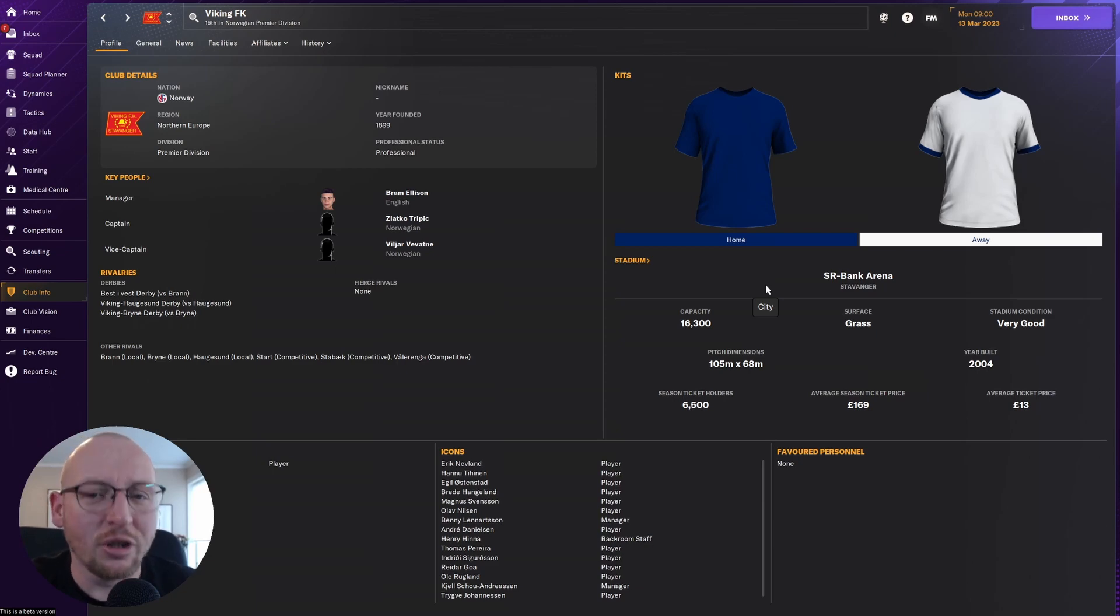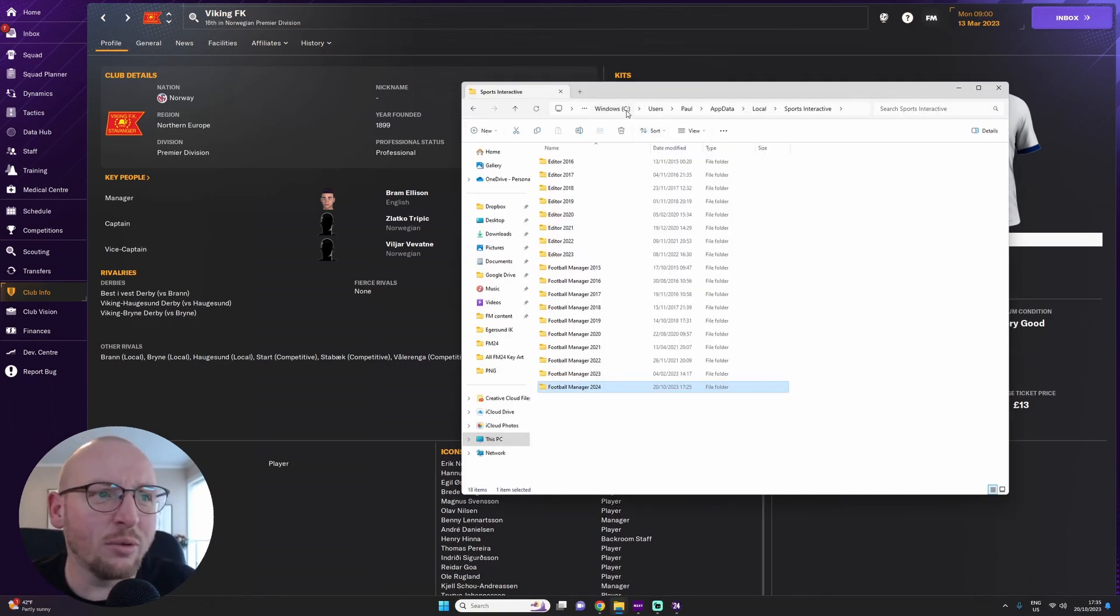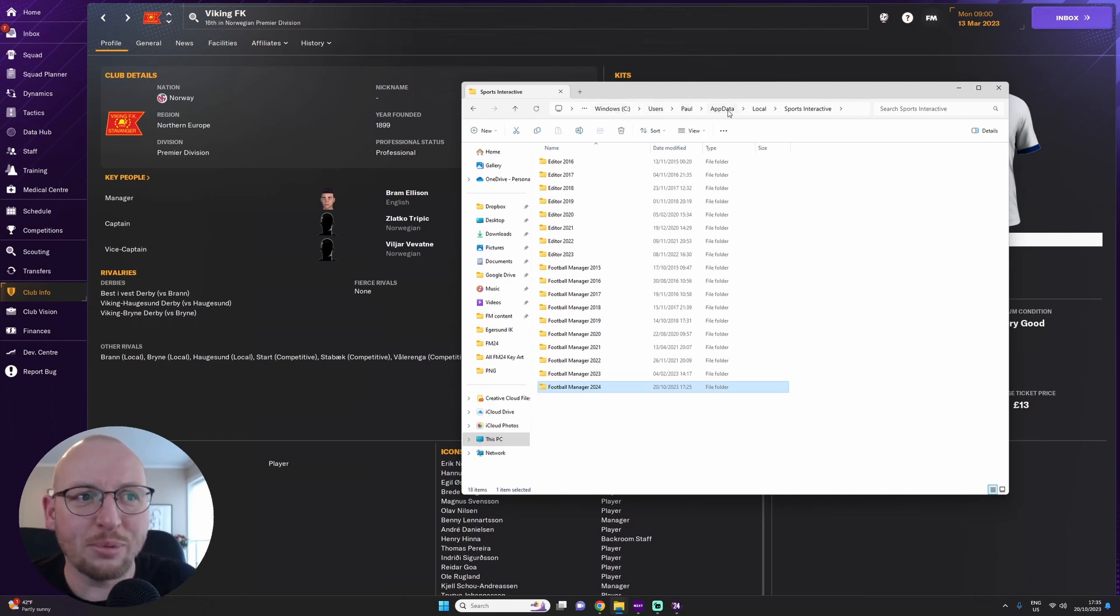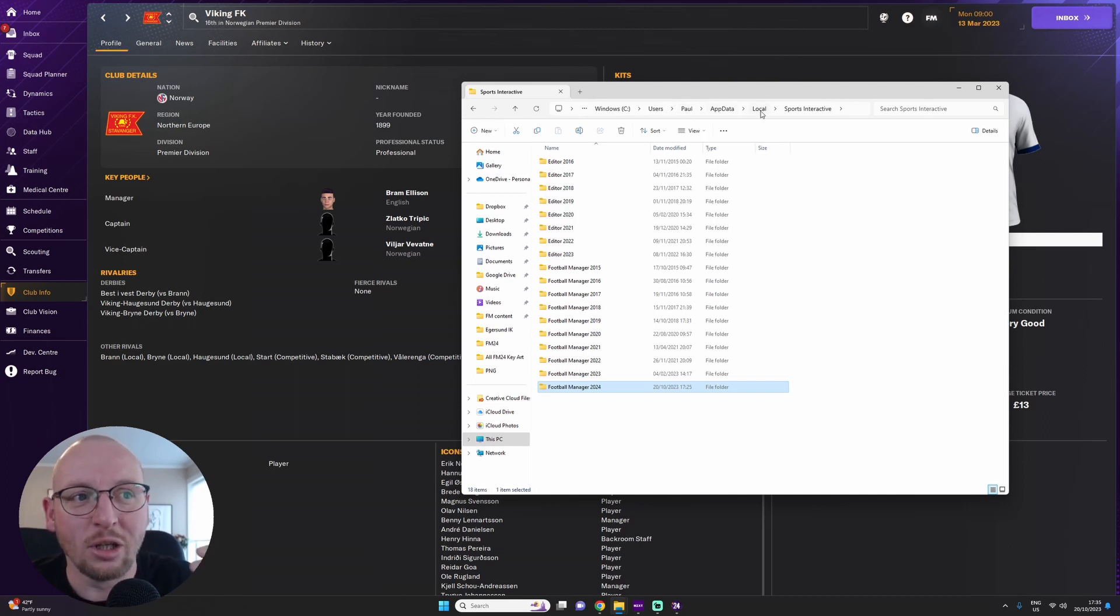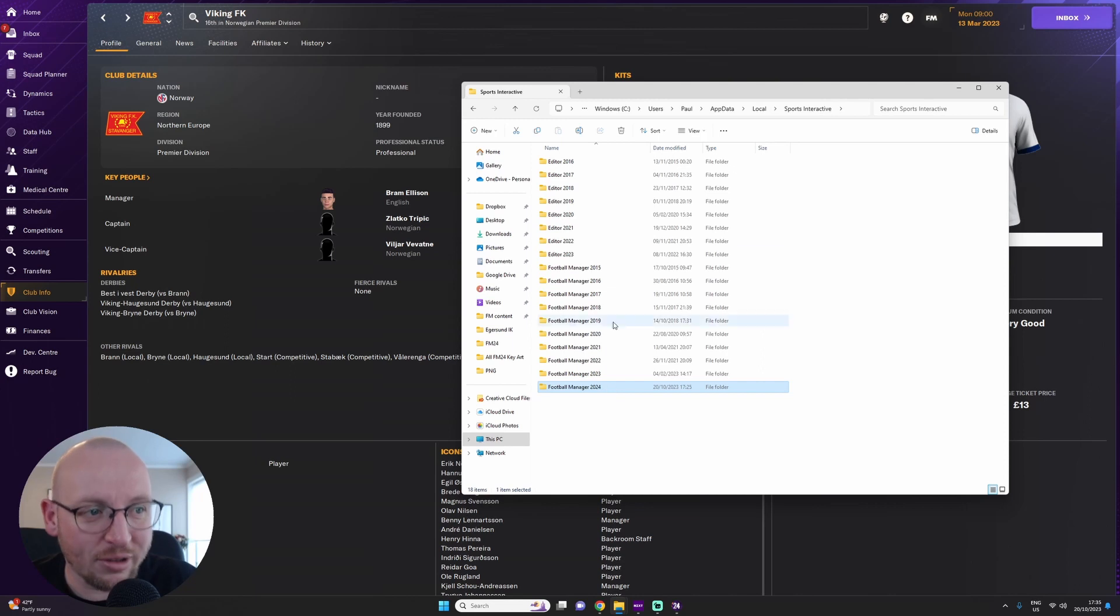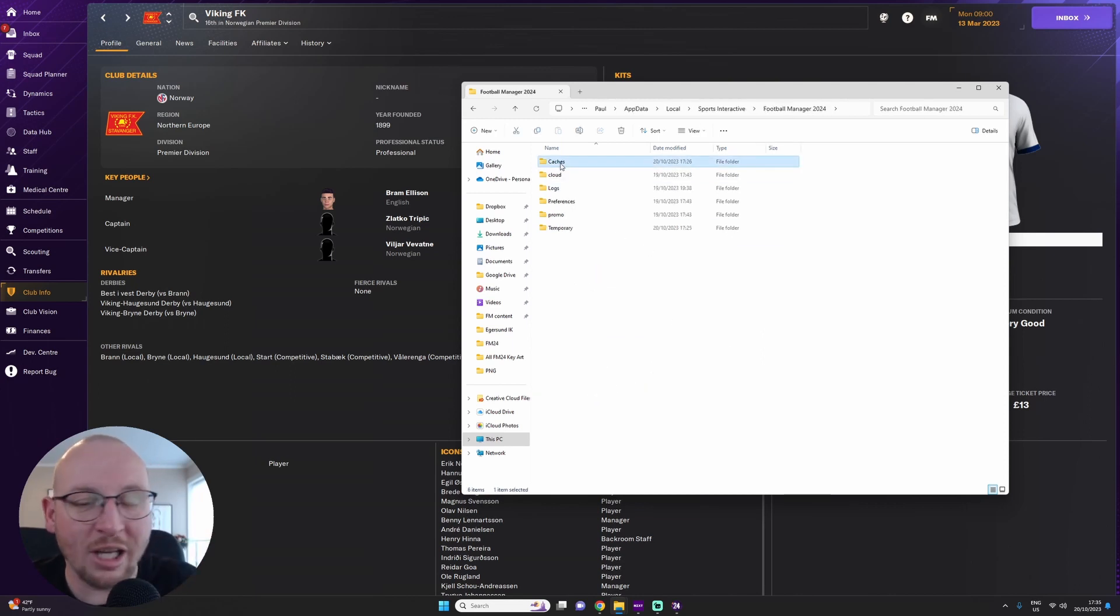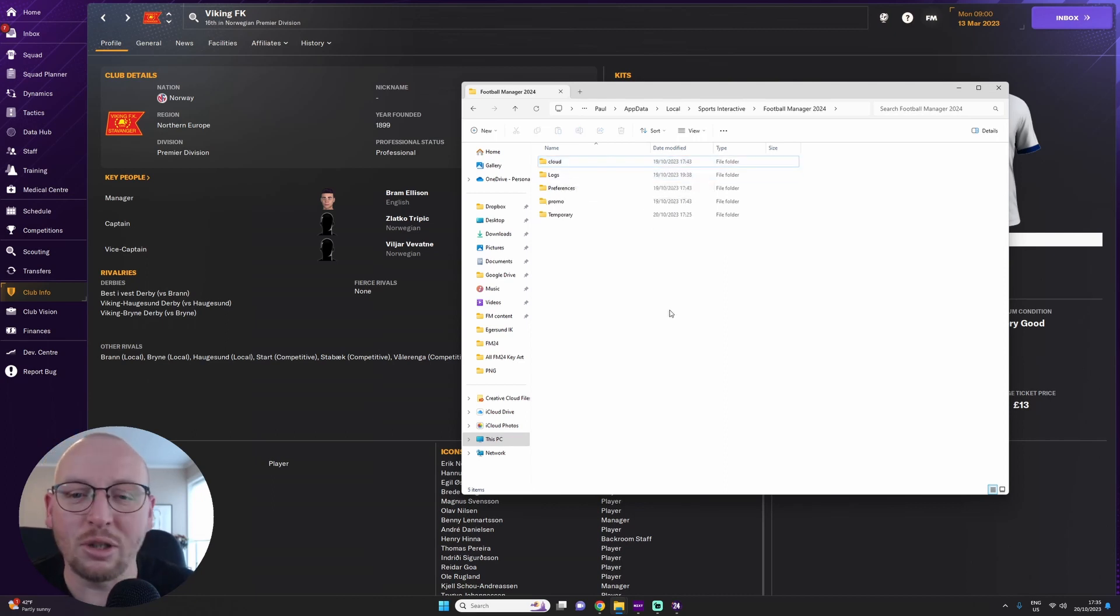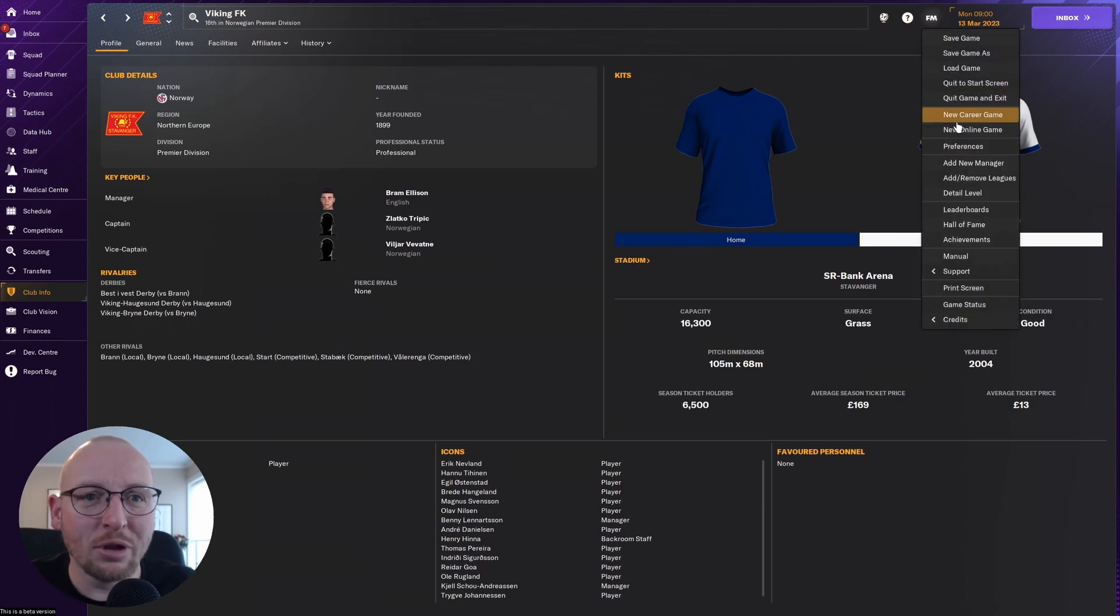To fix this you've got to go to a different folder. Here you are going to go to your Windows folder: Users, Paul—obviously it wouldn't be called Paul for you—AppData, Local, Sports Interactive. I've got a few of the older ones, FM24, and you can see here Cache folder. Just delete it, just press delete on it. There we go, it's gone.